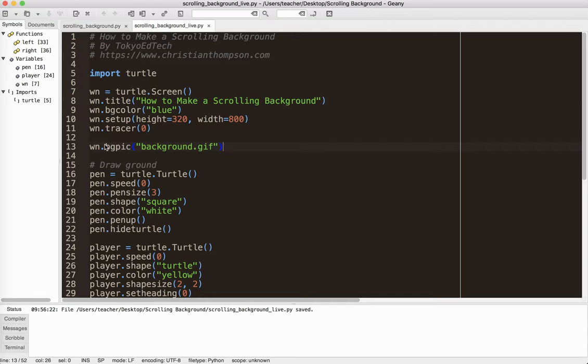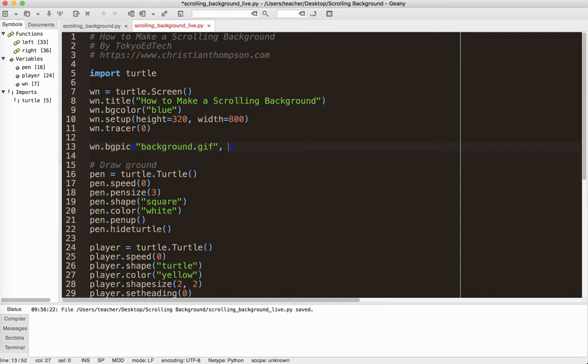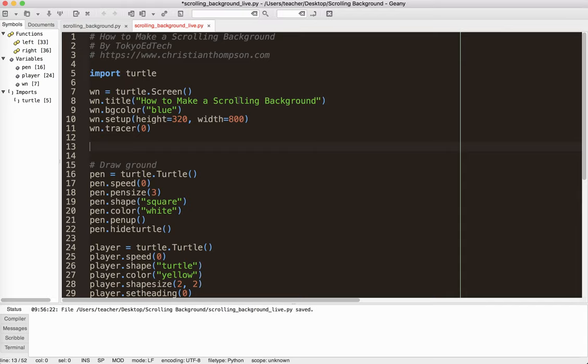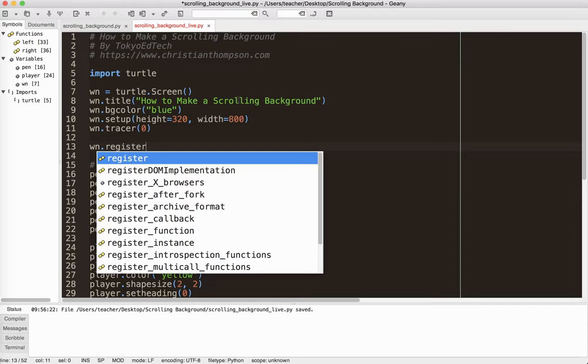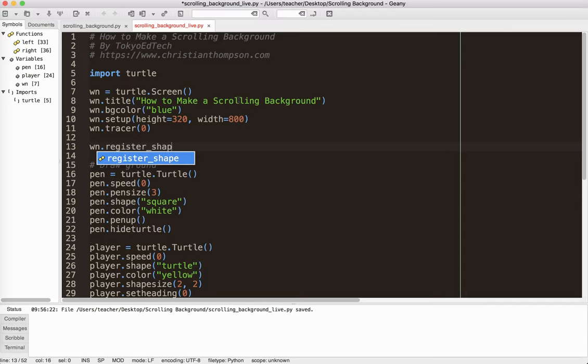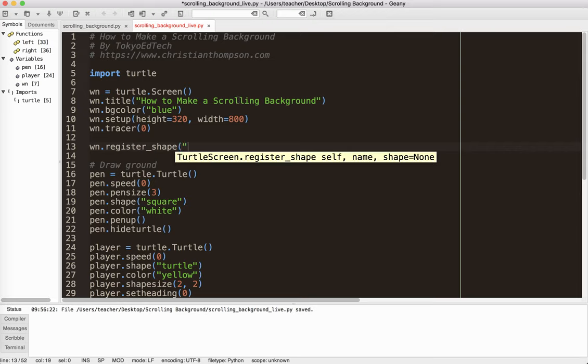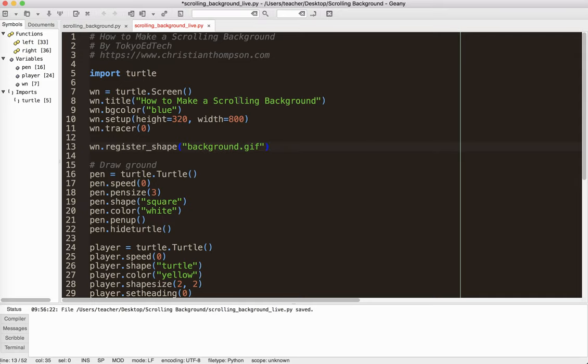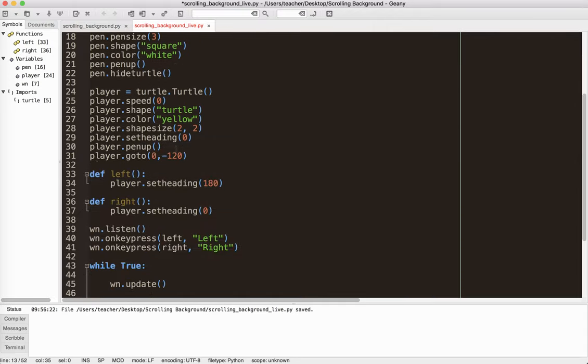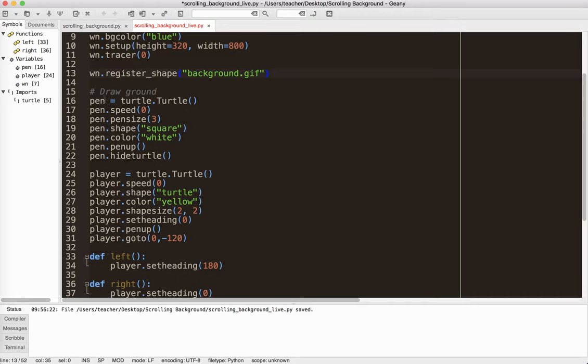Now the problem is with the turtle modules, you can't actually do an offset for the background pic. So it would be nice if we could say background GIF and then put minus 10 and 0. So it would do an offset. So what we're going to do instead is we're going to do something called register shape. So win.register_shape and background.gif. And what this tells the program is that, hey, I've got this image. It's called background.gif. I'm going to be using it at some point.